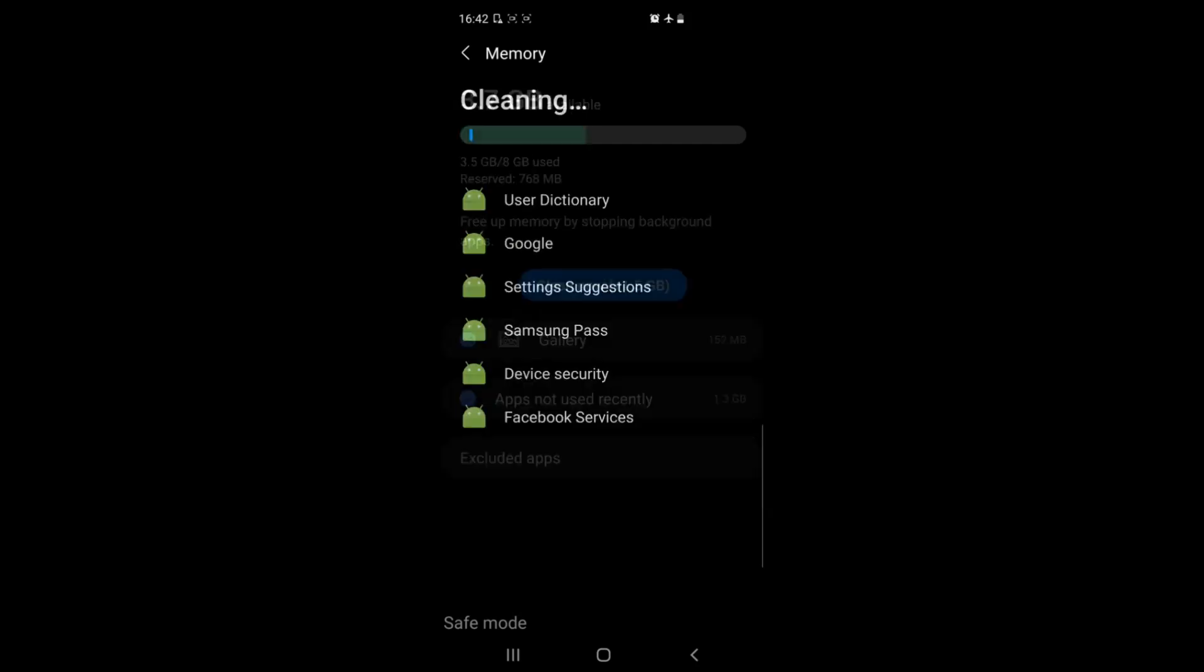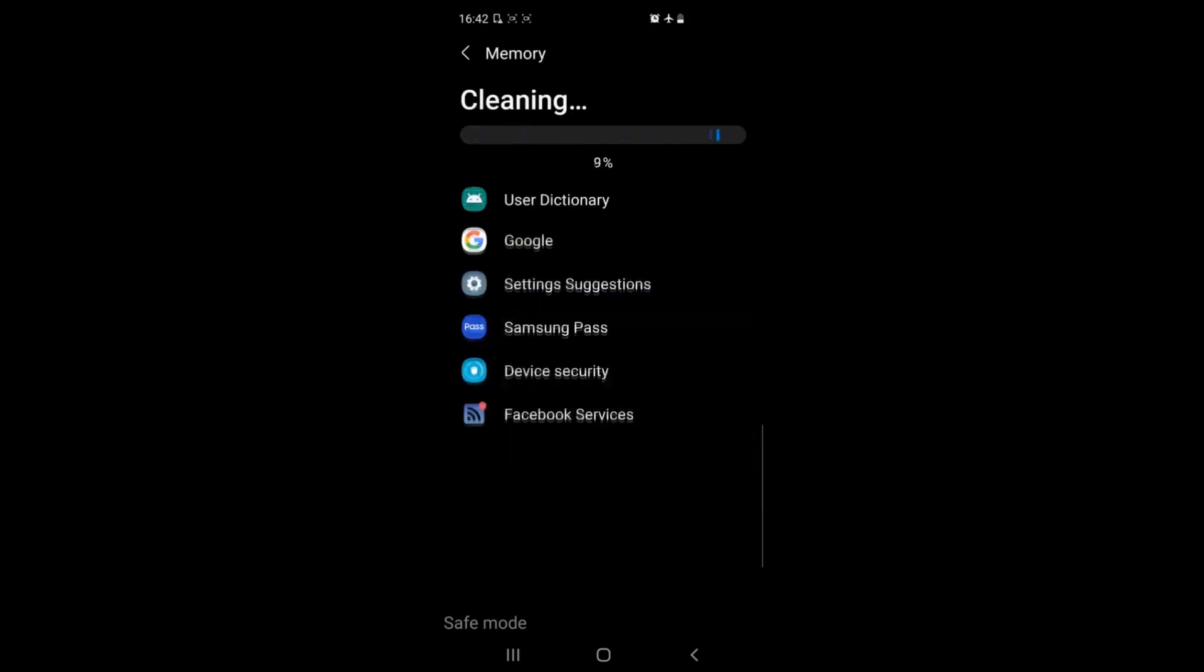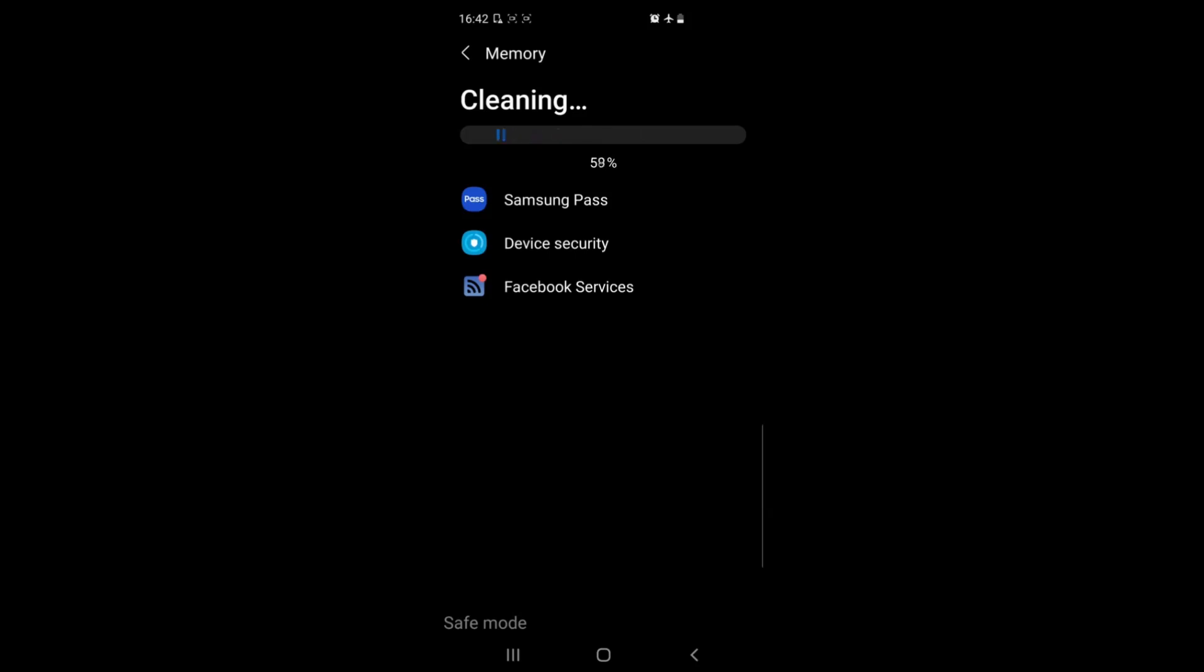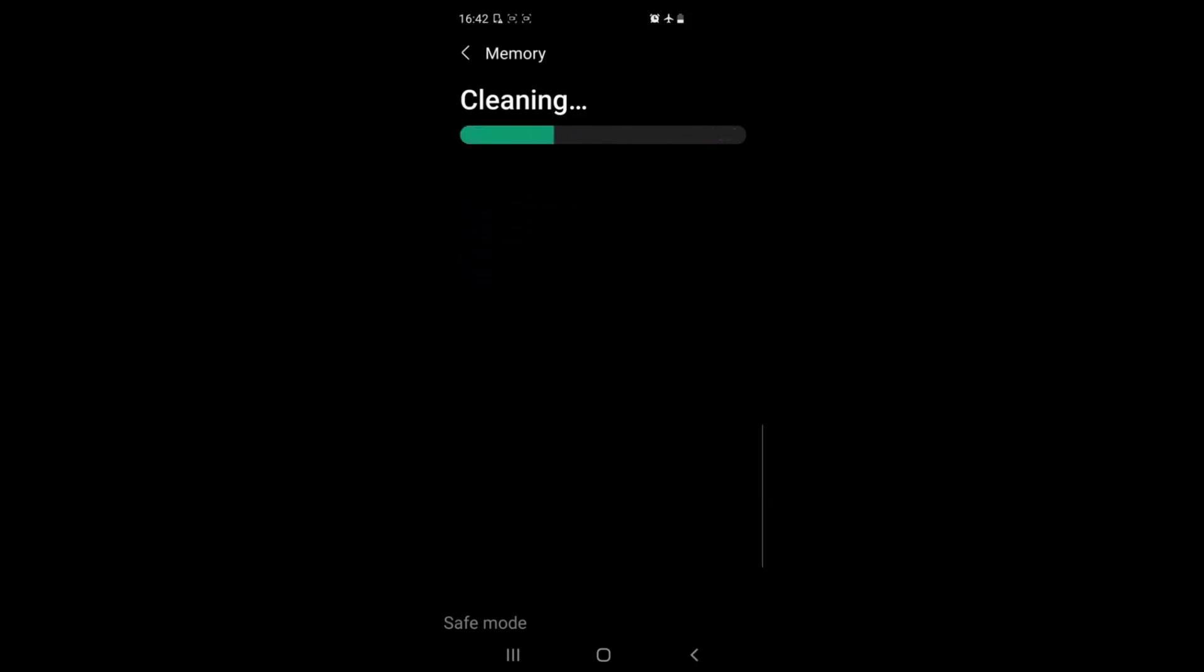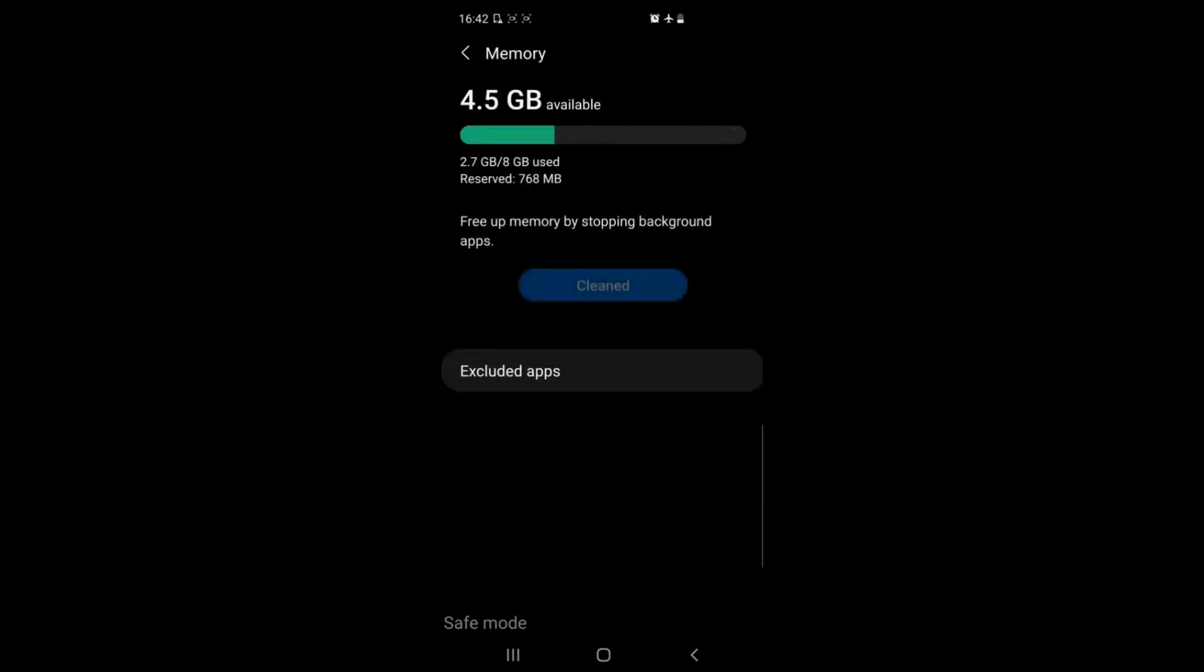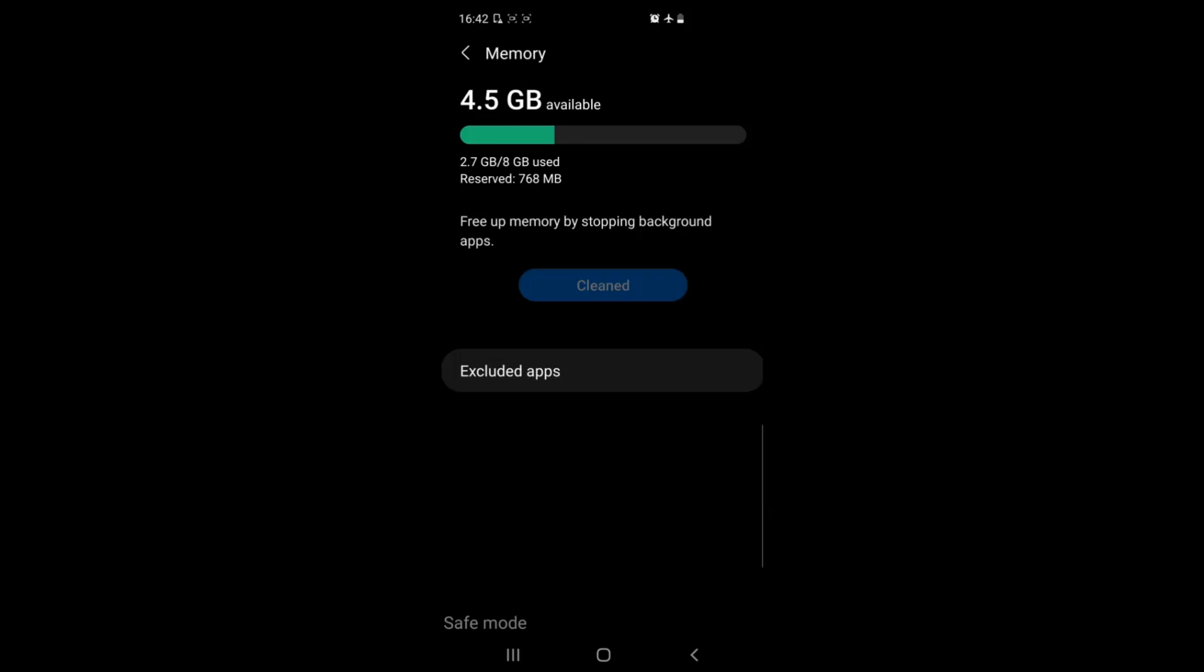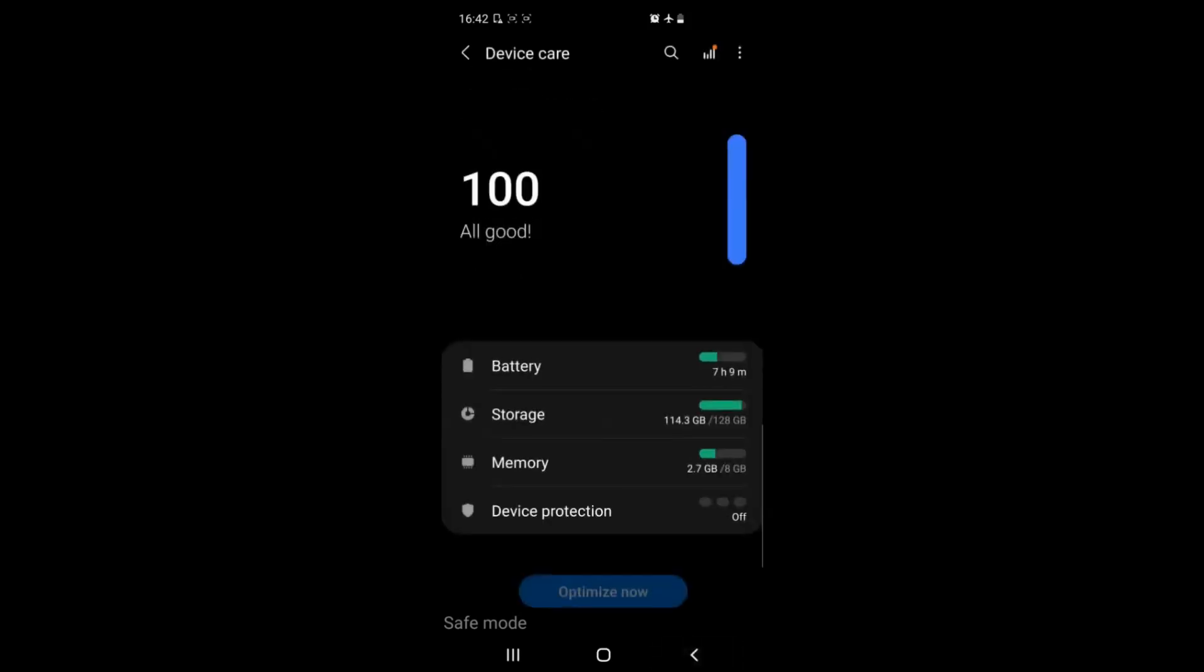As you can see here that it is freeing up 1.5 gigs of RAM and it will help your device open apps faster and multitask faster which is very good for its health.